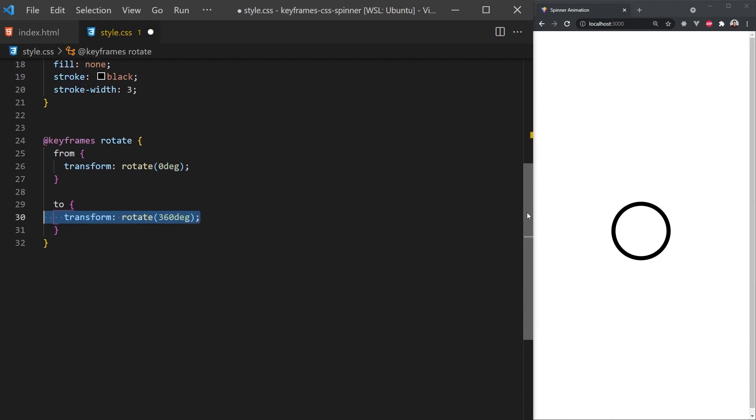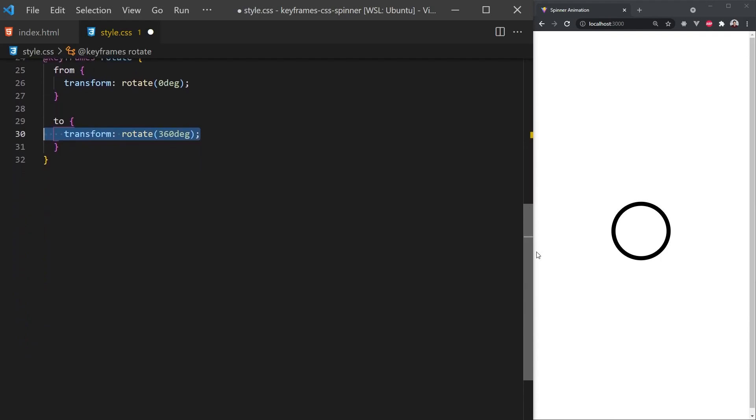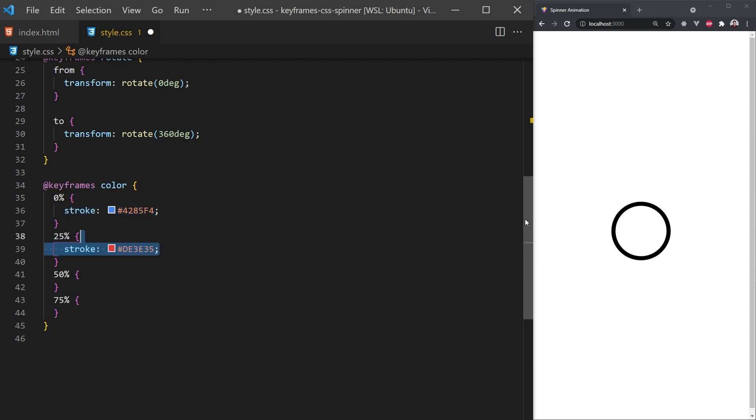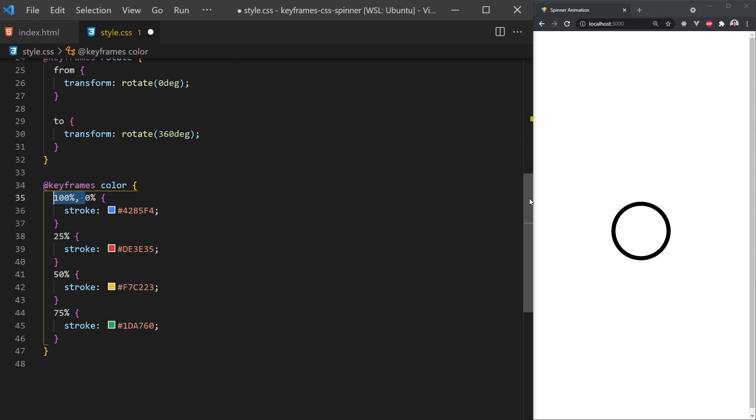For the color animation, we'll define four evenly spaced out frames and set the stroke color. We'll want our start and end state to be the same so when we loop this animation, it transitions smoothly. The keyframe will automatically interpolate any properties between them.